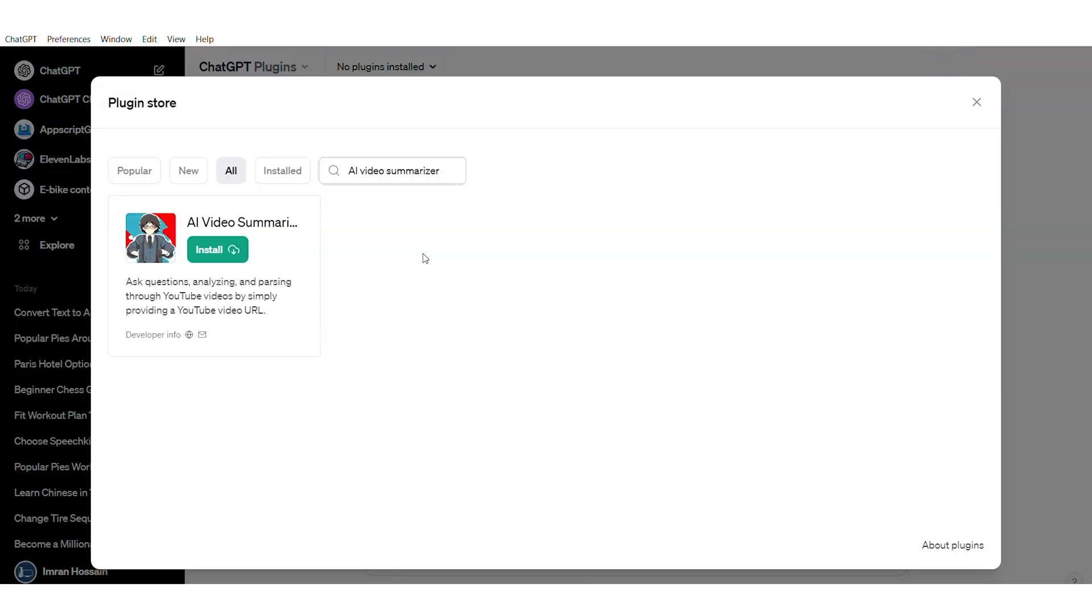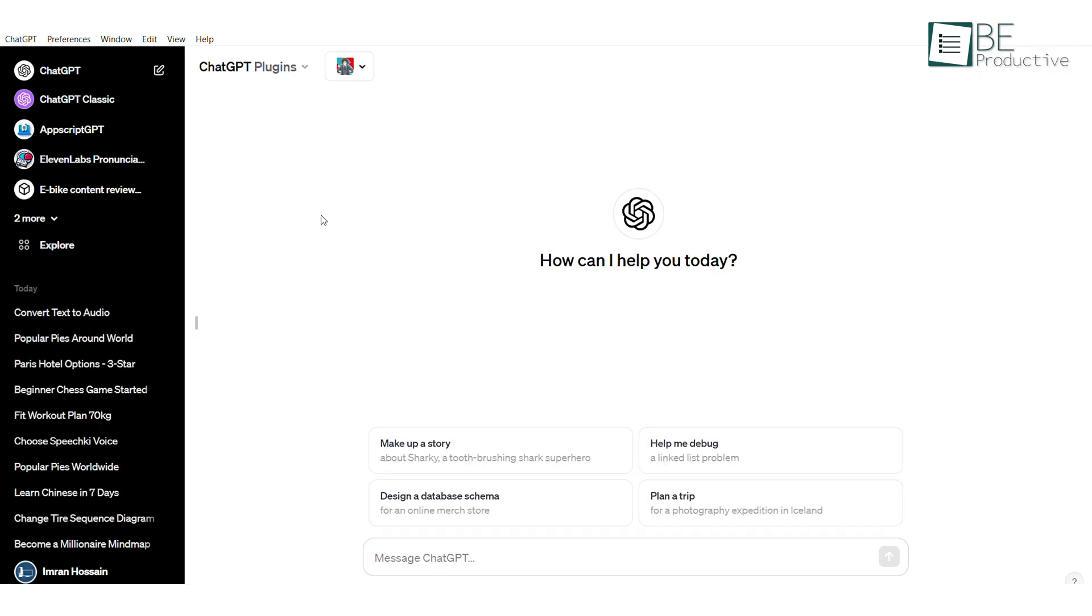To summarize long YouTube videos within seconds, just go to the plugin store and install the plugin called AI Video Summarizer. Once you have activated the plugin, you simply need to paste the link to your video.